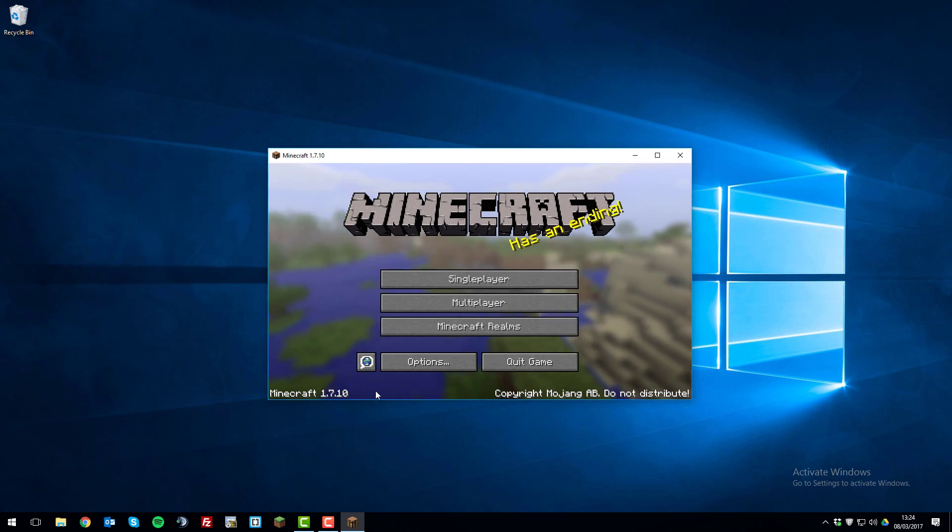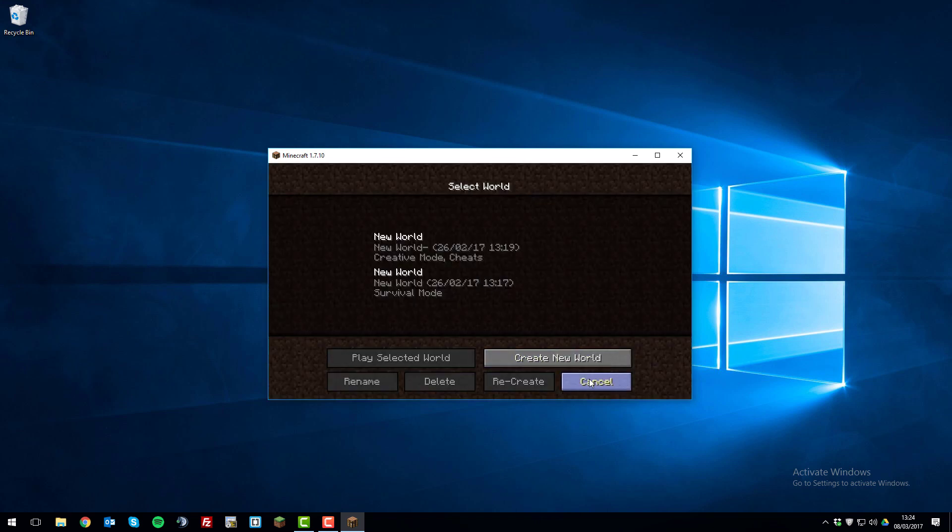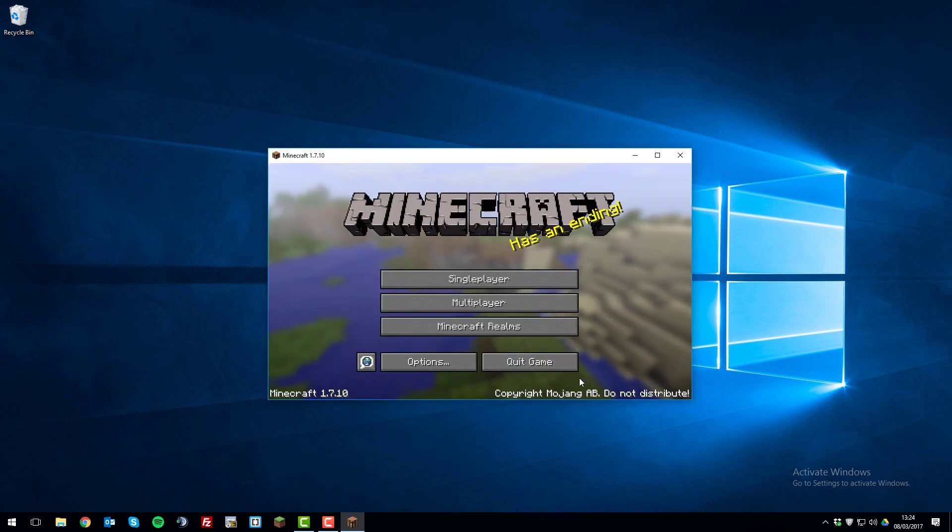As you can see here, I'm now running 1.7.10 and then you can join servers or play single player or do whatever you wish with this Minecraft version.